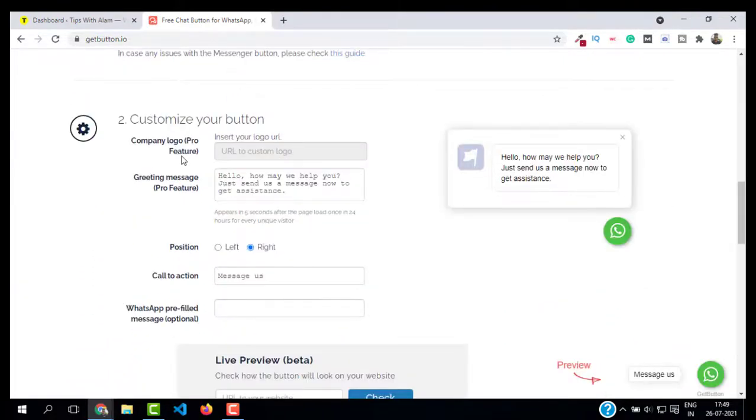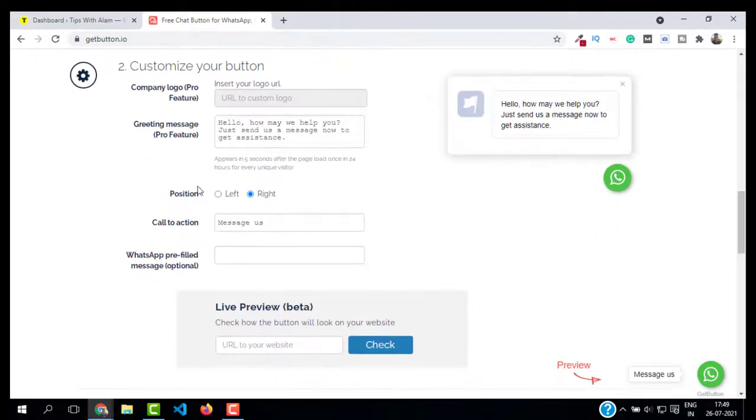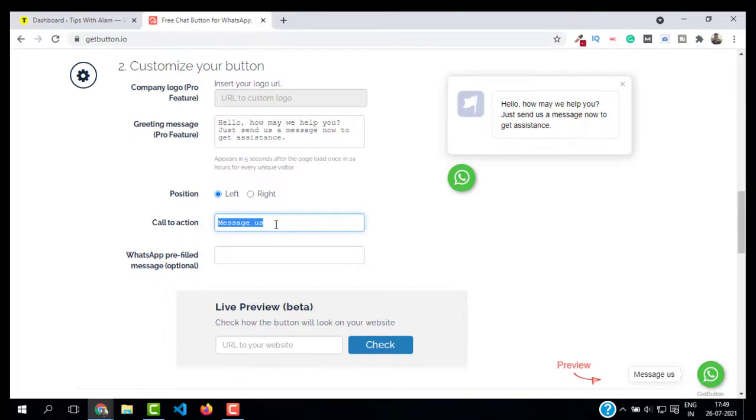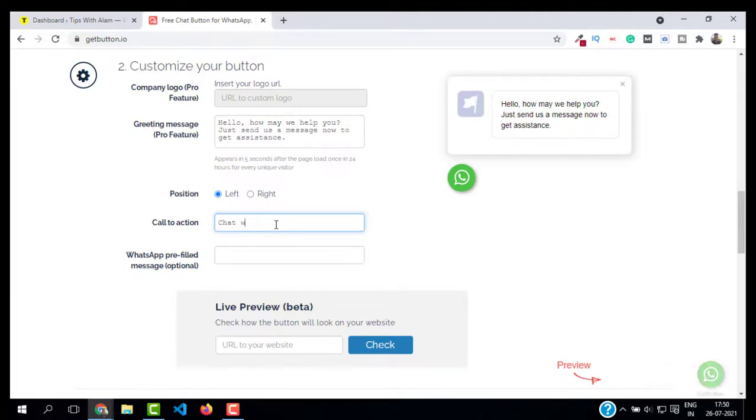If you have a pro version, I don't think it is required because the free version is sufficient. You can also change the position. If you want the button on the right, select right; otherwise, click on left. You can change the call to action button. By default it is 'Messages.' You can change this to whatever you want, for example, 'Chat with us.'